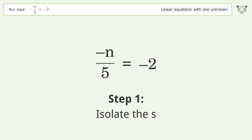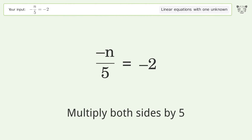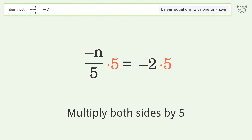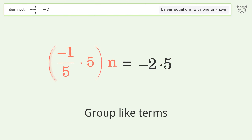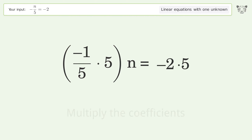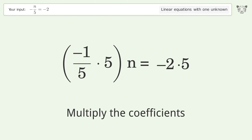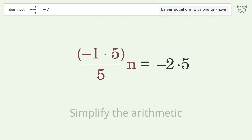Isolate the s. Multiply both sides by 5. Group like terms. Multiply the coefficients. Simplify the arithmetic.